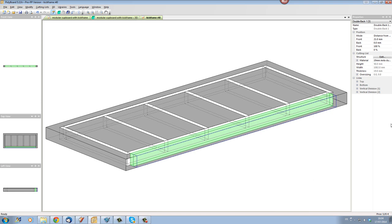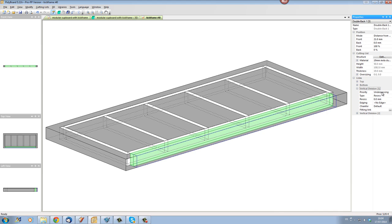So while it's selected in green I'm going to click on the vertical division one which is the end of my kick frame and I'm going to put it as overpassing it.